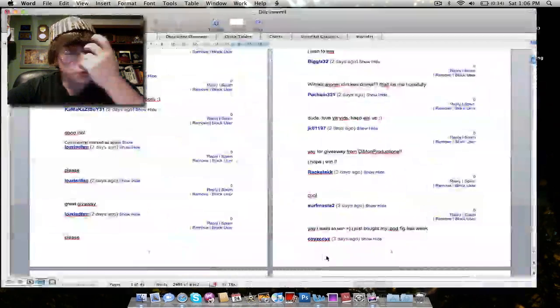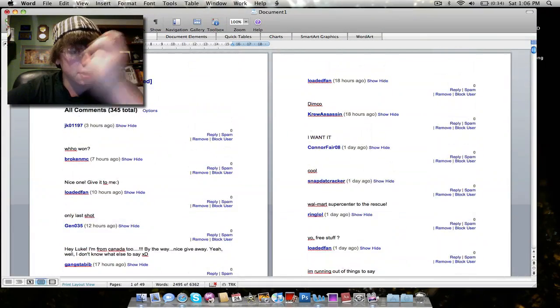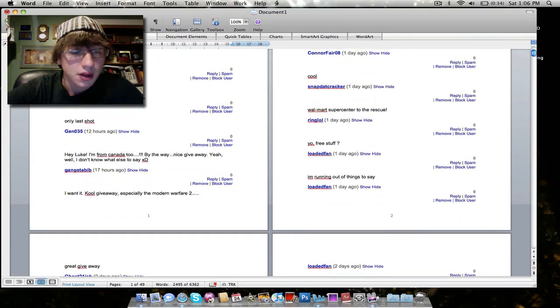What we did is, as I said before, we took all the comments and put them into this Word document.